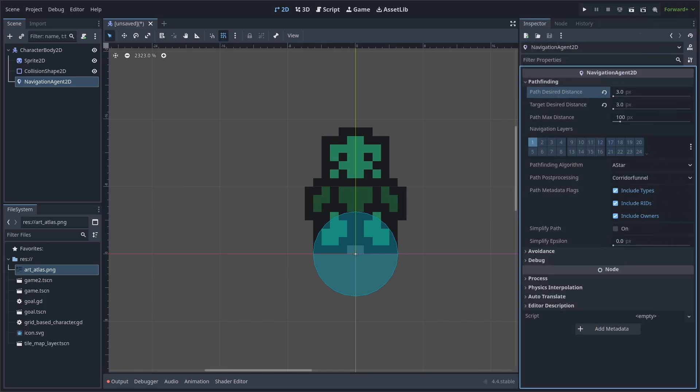Path desired distance is the amount of leeway in pixels that we allow the character body AI to be from each point in the path to count it as passing. The lower the pixels are, the closer the character body AI must be to each point on the path. Target desired distance is the same, however, this is only for the final point on the path.